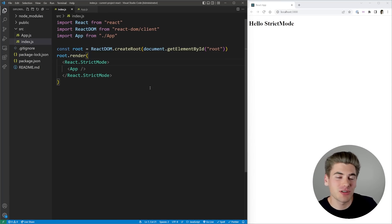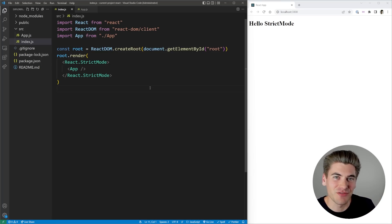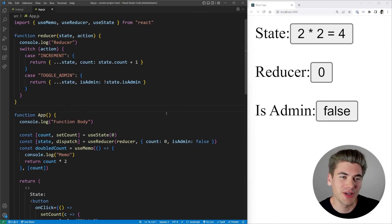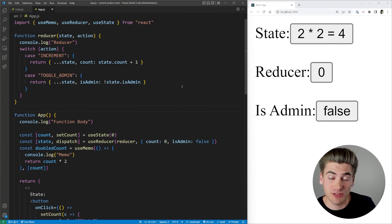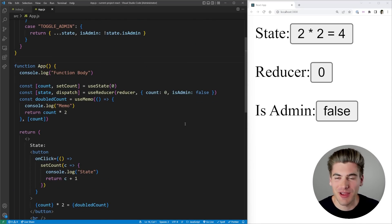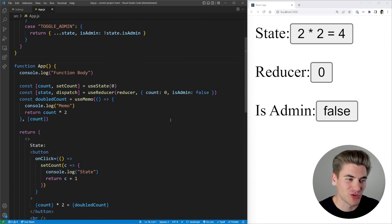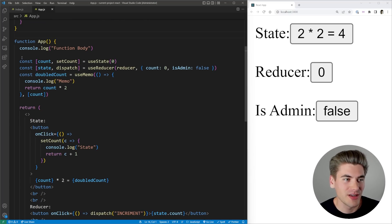There are six different things I want to talk about, and the first one is probably the most important of all of them — dealing with how React detects unintended side effects. I have a somewhat complex example to explain this process. It has all the different unintended side effects that React is trying to make sure we avoid.